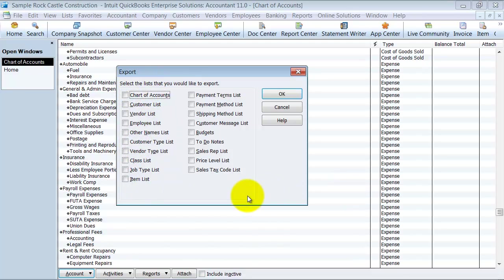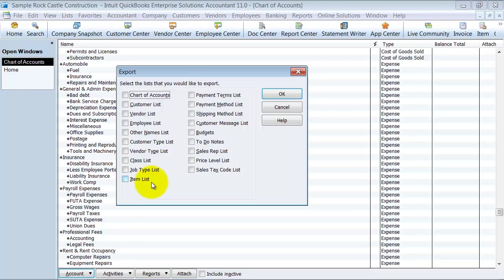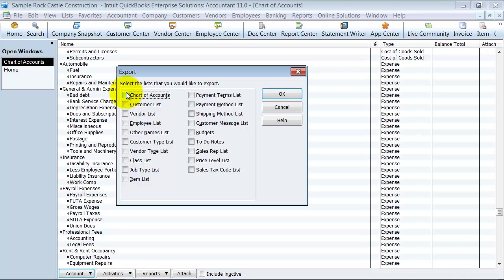You can see here there are a whole bunch of different lists that I can export to IIF file. When you're doing the major lists - the chart of accounts, customer, vendor, employee, item lists, and maybe class lists too - the major lists, you want to export each of them separately. That way you can play with them in Excel and make sure that the data can be customized and searched and sorted. So doing them each individually helps you to do that. So I'm going to do the chart of accounts.